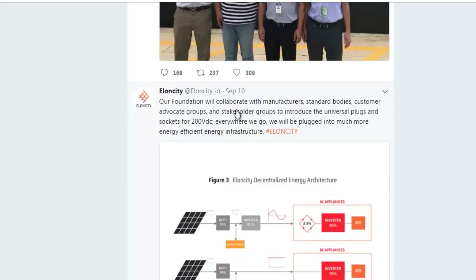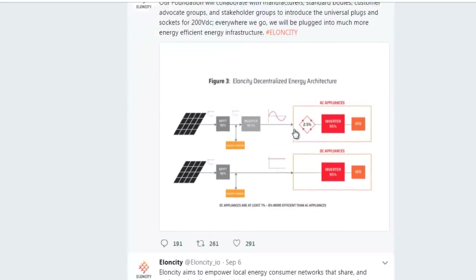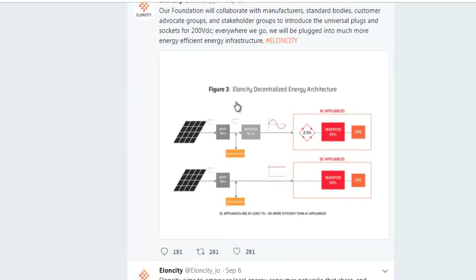On the 10th of September, our foundation will collaborate with manufacturers, standard bodies, customer advocate groups, and stakeholders to introduce a universal plug and socket for 200V DC. Everywhere we go, we will be plugged into more energy-efficient infrastructure. This map shows figure number three: LNCD decentralized energy architecture.